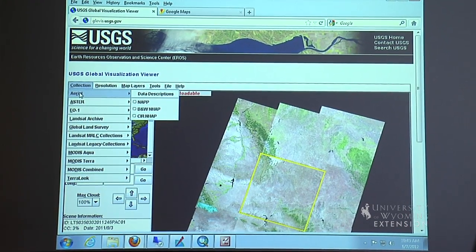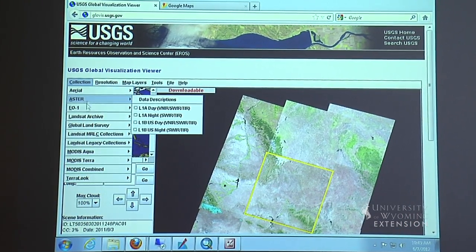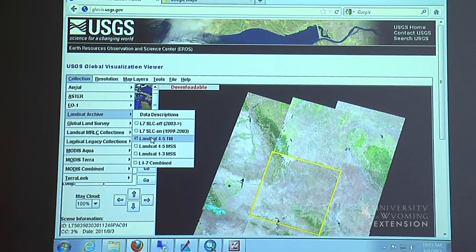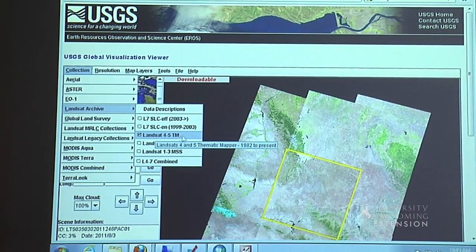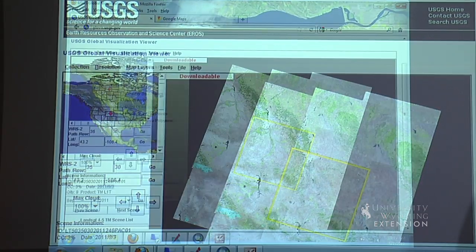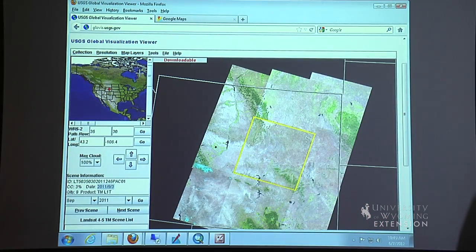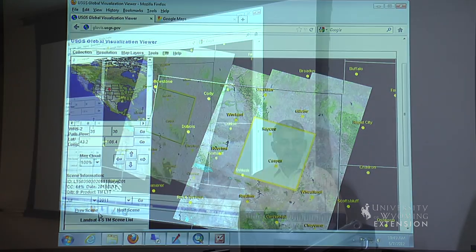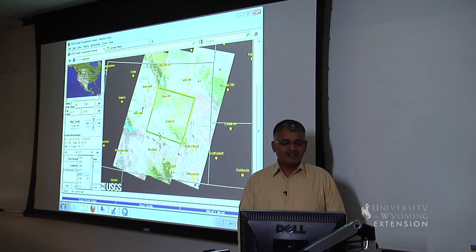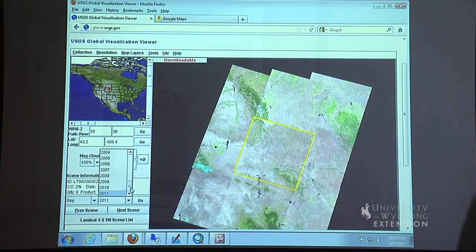Under this collection, they have aerial images and a list of satellite data. I've selected this particular archive called Landsat 4-5, which has the longest history. Users can browse and select the scenes they want to download. Similarly, if you want to go back in time to see how a place looked in, say, 2008, you can search the archive and download the full scene.